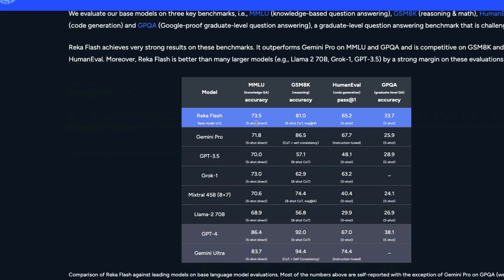Looking at the benchmarks, they try to make the comparisons as close as possible. You can see Reka Flash scoring much better than Google Gemini Pro on several tasks. On MMLU and GPQA — a graduate-level QA benchmark — Reka Flash scores better than Gemini Pro. Comparing it with GPT-3.5, which is OpenAI's free chat model, Reka Flash still scores better on MMLU.